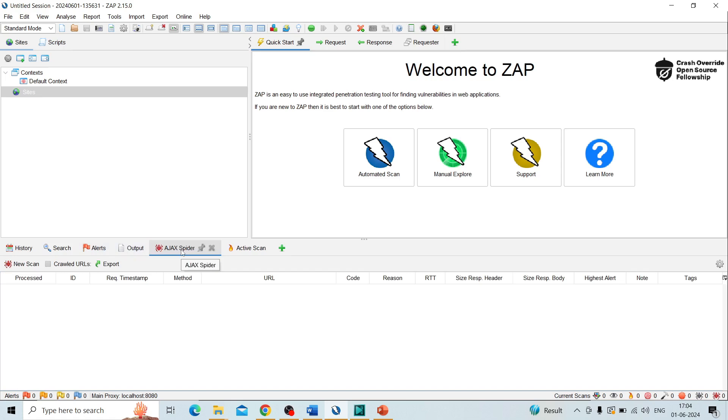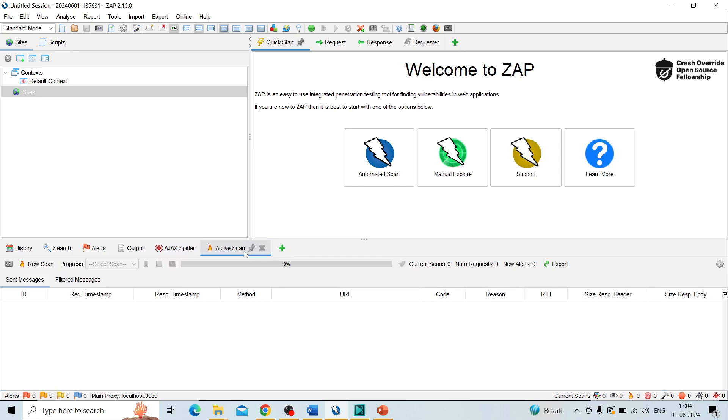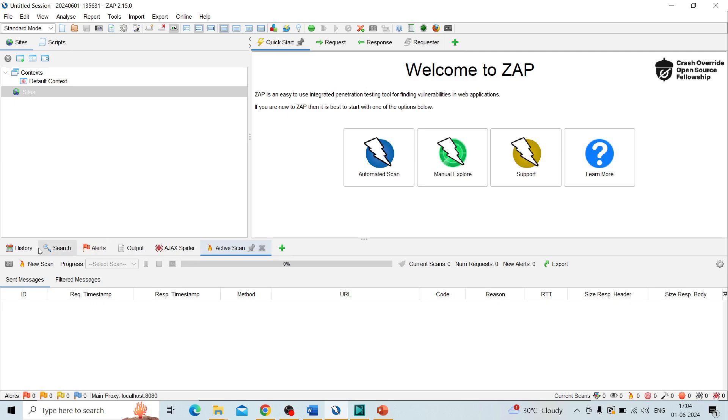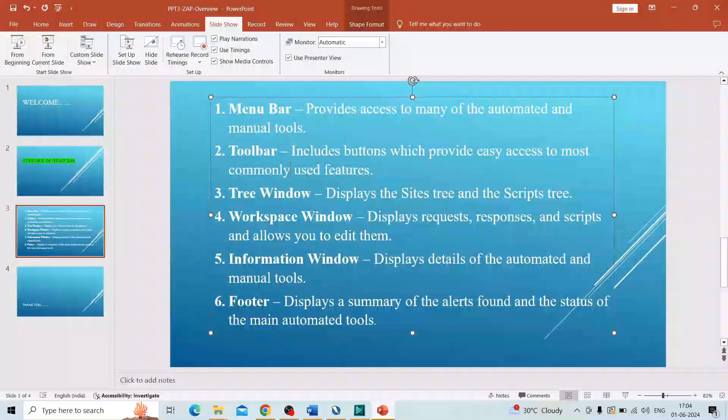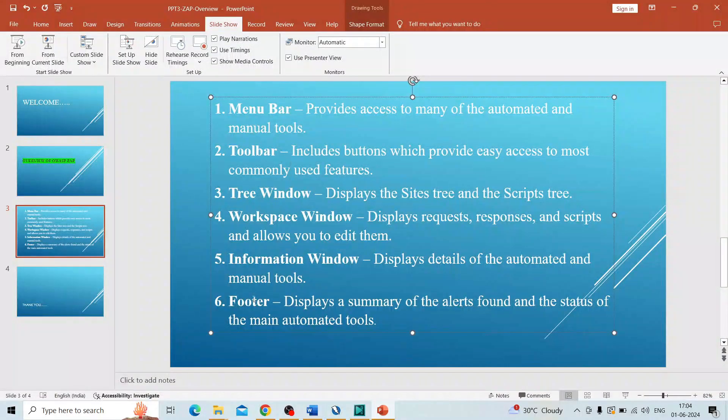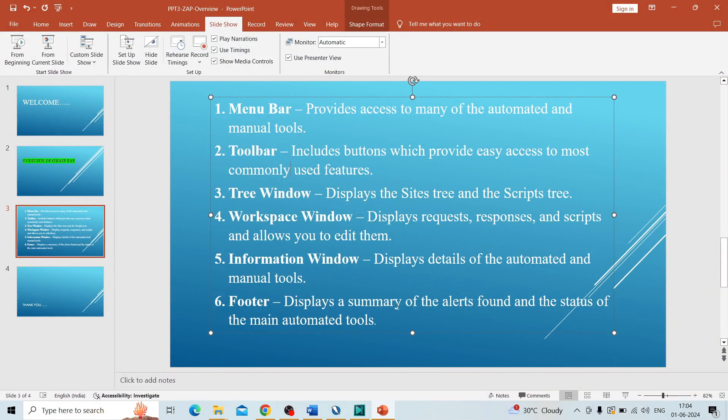AJAX spidering, the actions going on, the progress—all details come under this area. This is called the information window. Active scanning—if you are performing any type of active scan, the information comes under this area. This is called the information window.